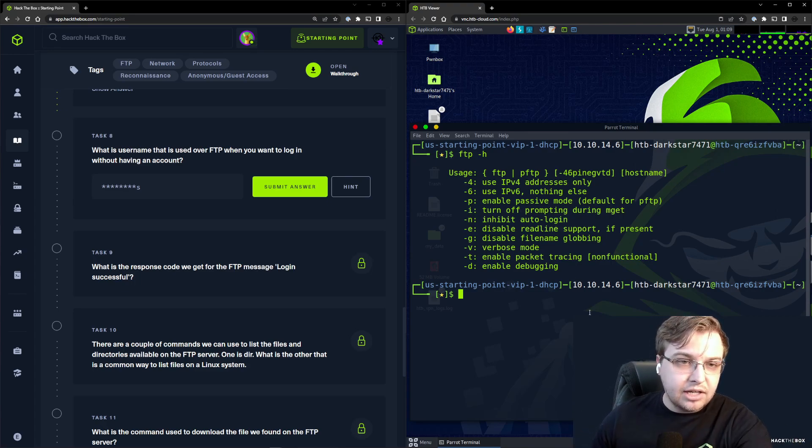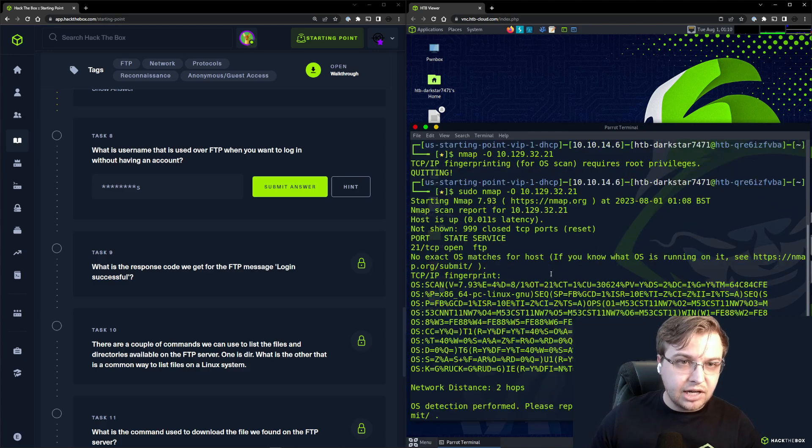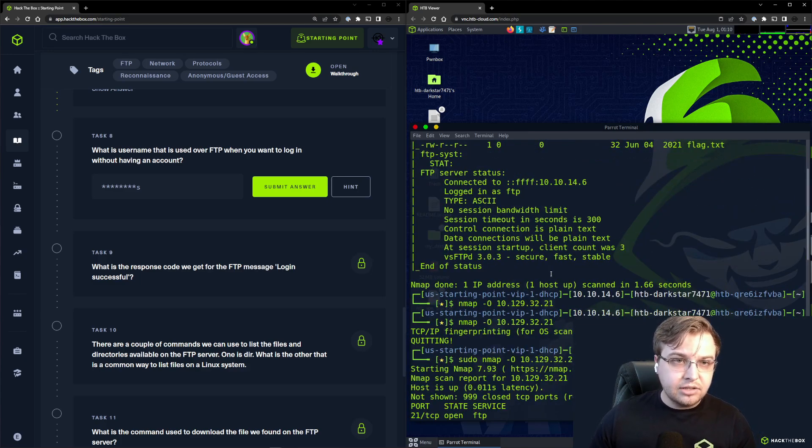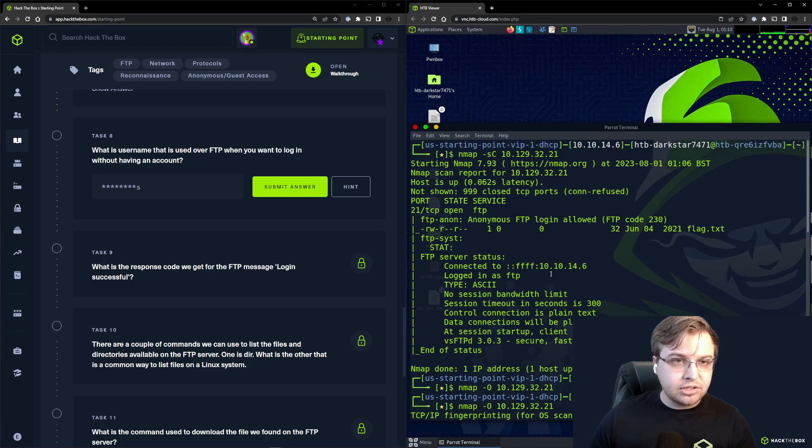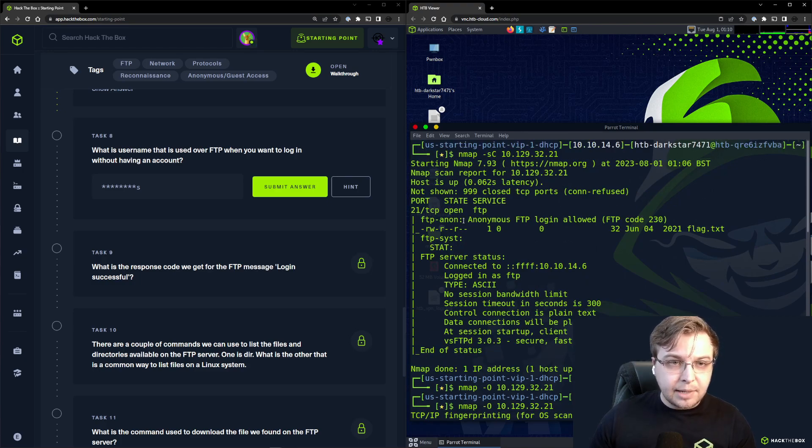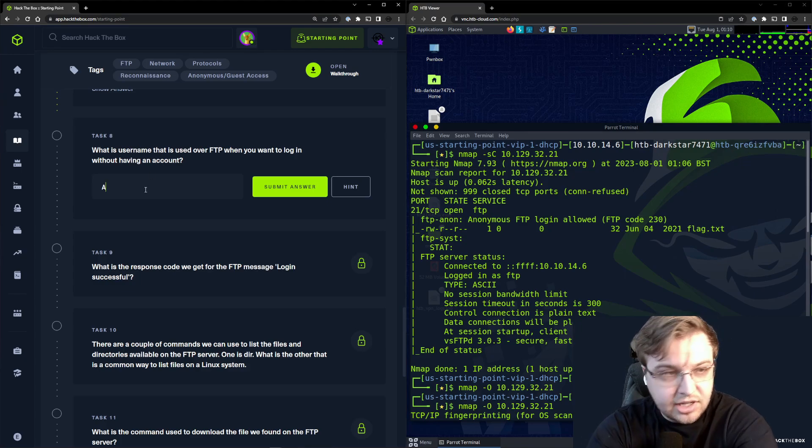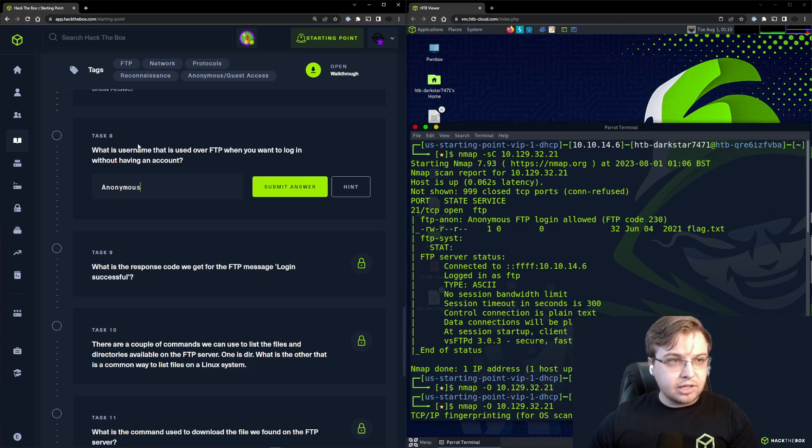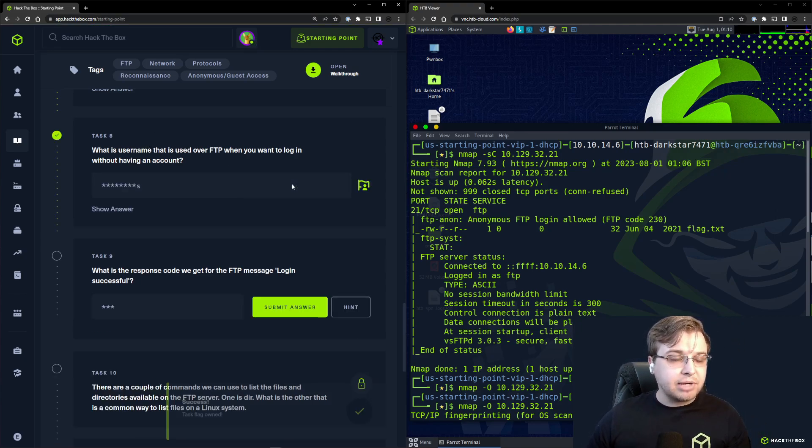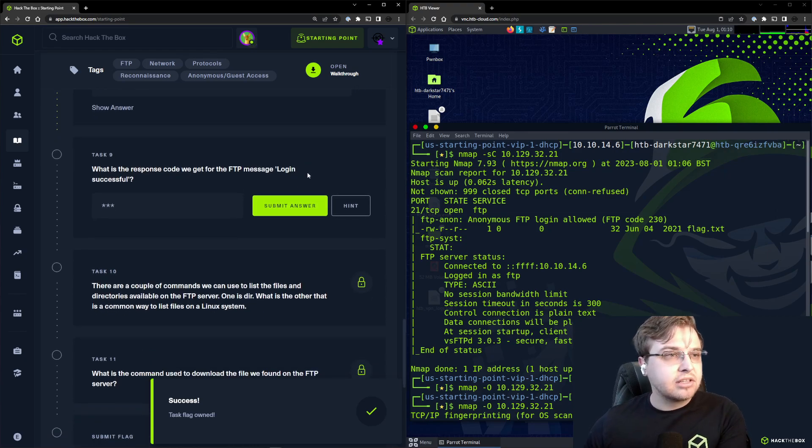We actually got a hint at this earlier. If we scroll up looking at the output of our scripts, we can see that anonymous login is enabled. That is the login type we are looking for that allows you to log in without having an account, as you know would be implied by the term anonymous.